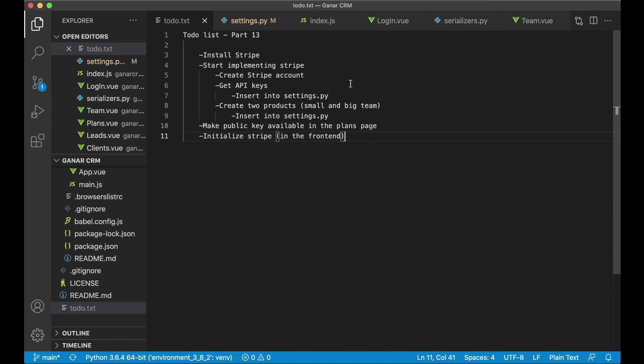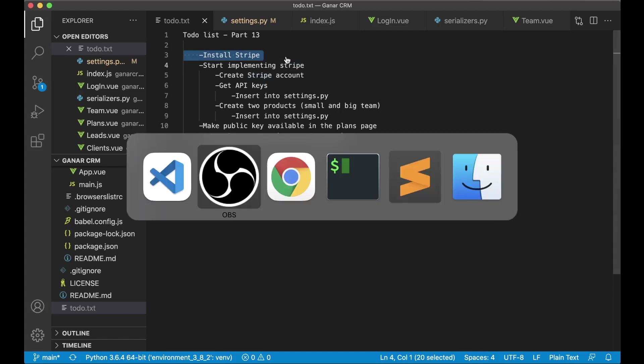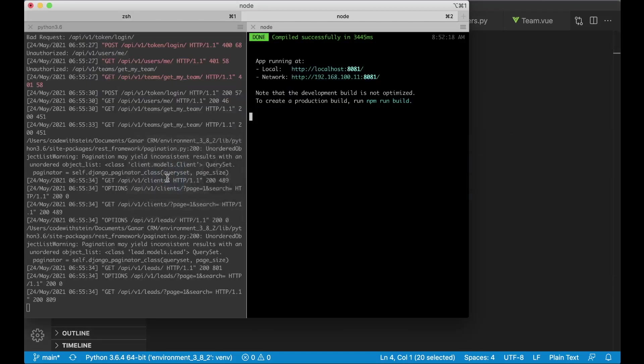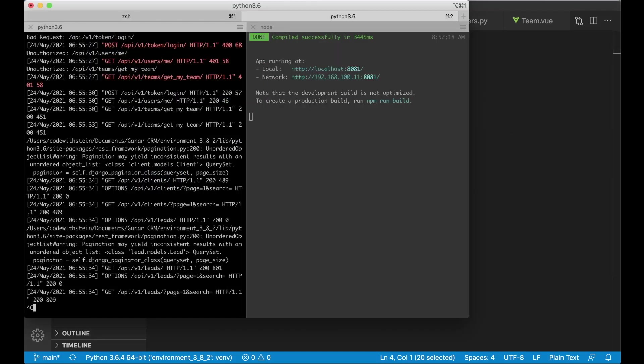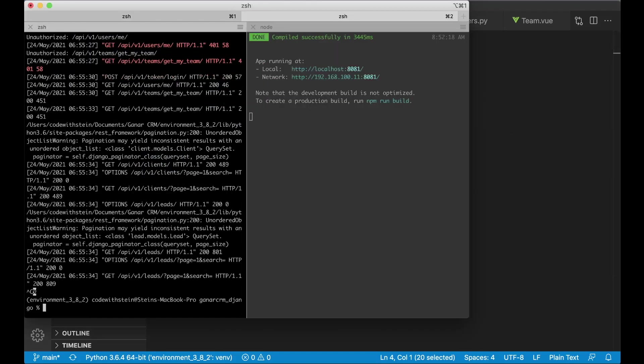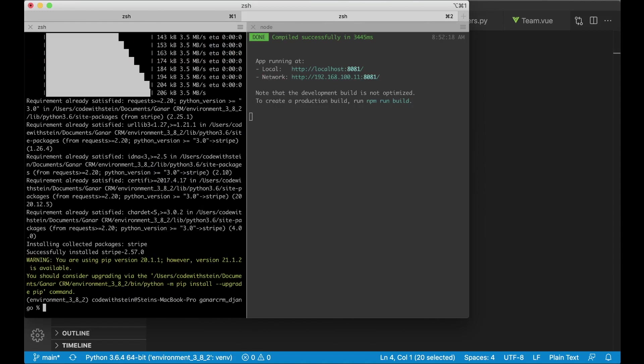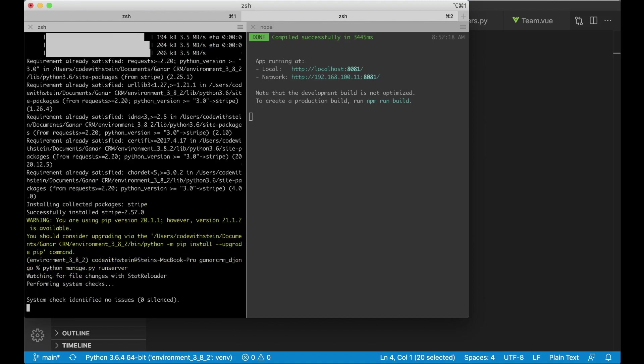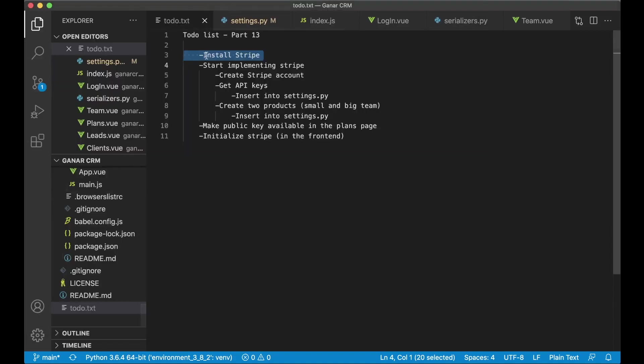The first thing we're going to do is install Stripe to our project. To do that we need to go to the command line and stop the web server. It's easy to install because you just need to run pip install stripe and that was actually the first task done already. So we can set this task to done.